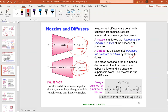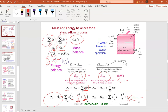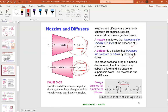The formula for a nozzle or diffuser starts with E-in equals E-out. When you expand the mother formula, you simplify by cancelling potential energy and work, since there is no work done and no heat transfer unless specifically mentioned. Velocity cannot be ignored because the fluid has very high velocity at either the outlet or inlet.